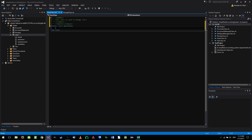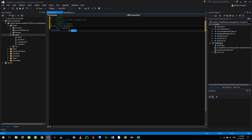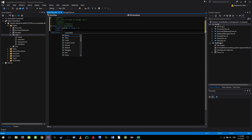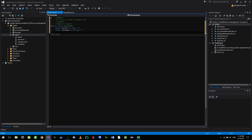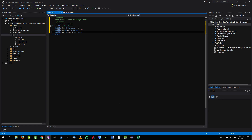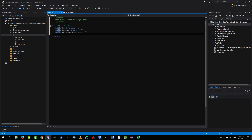Now we need to do two things: first, define the members, and then define the main functions. So we have public userID as long equals minus one, and public userName as string equals nothing. Next we have public userPassword as string — for now the password is not encrypted, we should do that later. And we have public userStatus as string equals nothing.